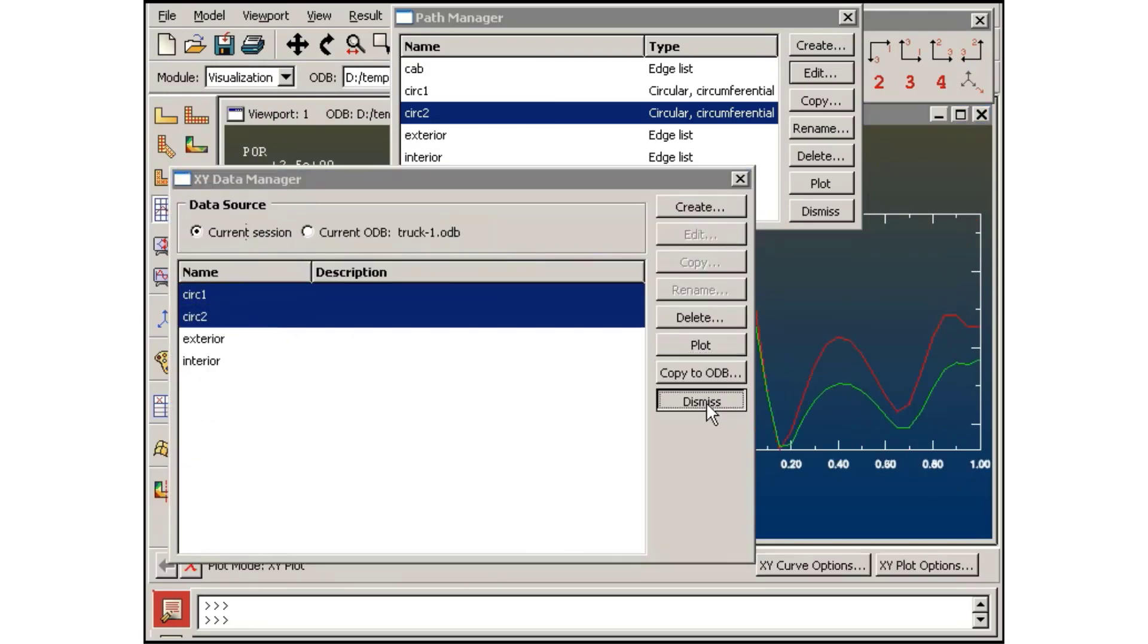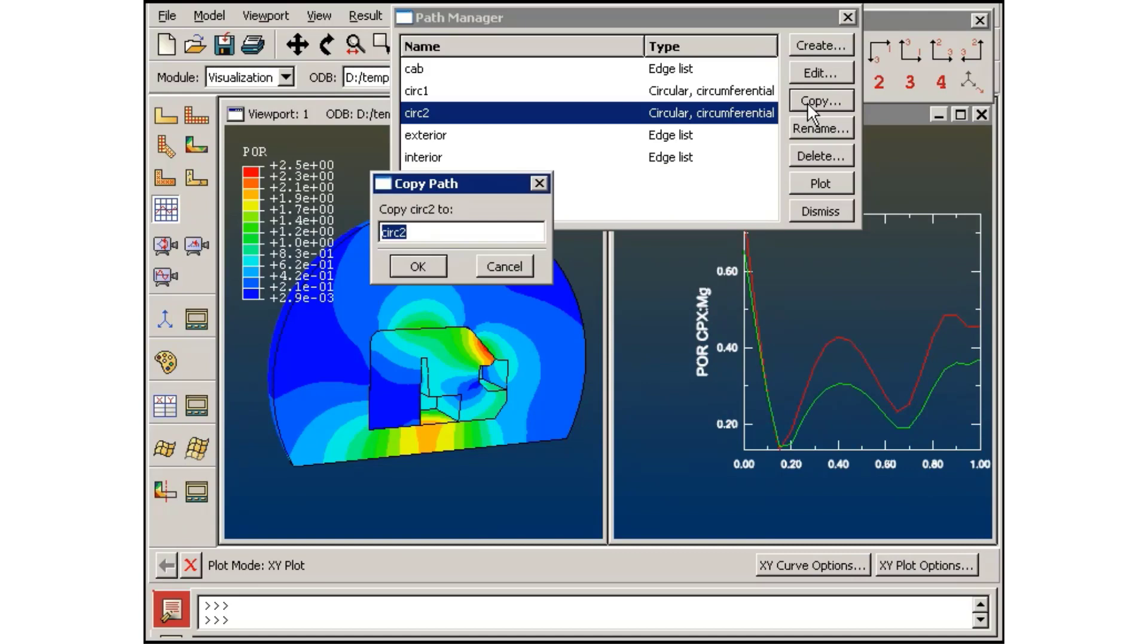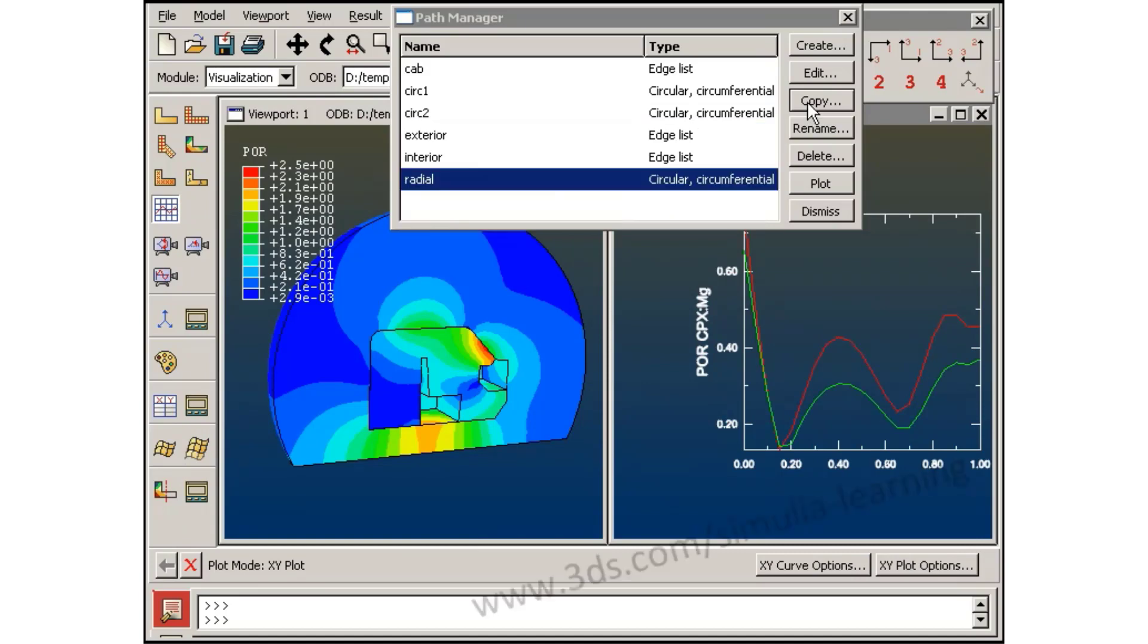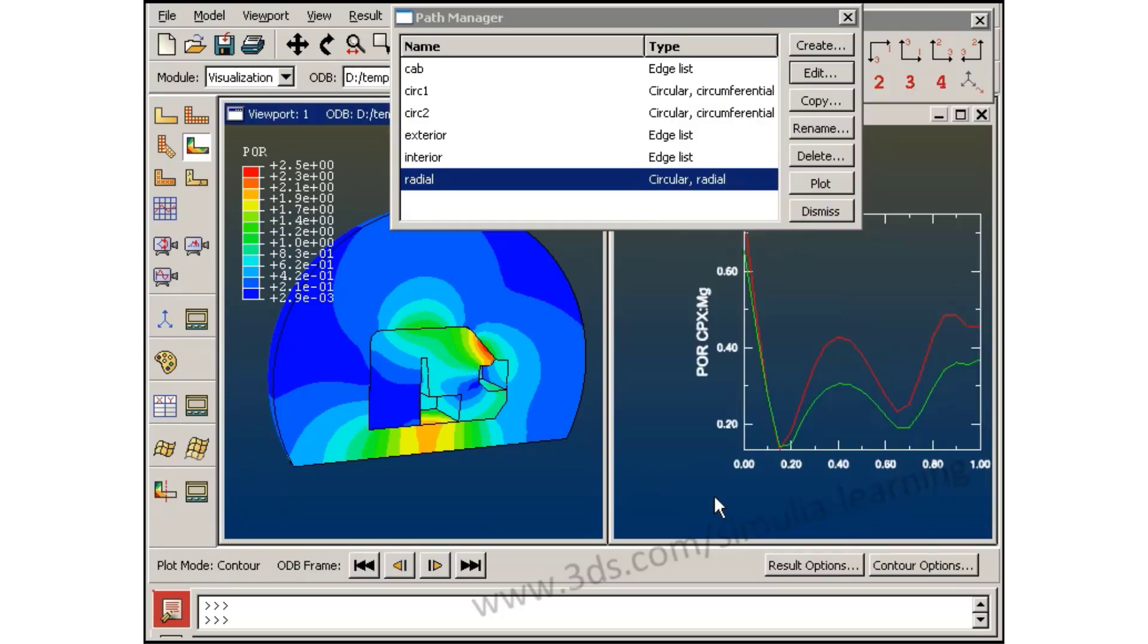I will copy one of the circular paths to create a radial path that starts at the center of the cab and continues through the windshield and out to the exterior edge of the modeled air.